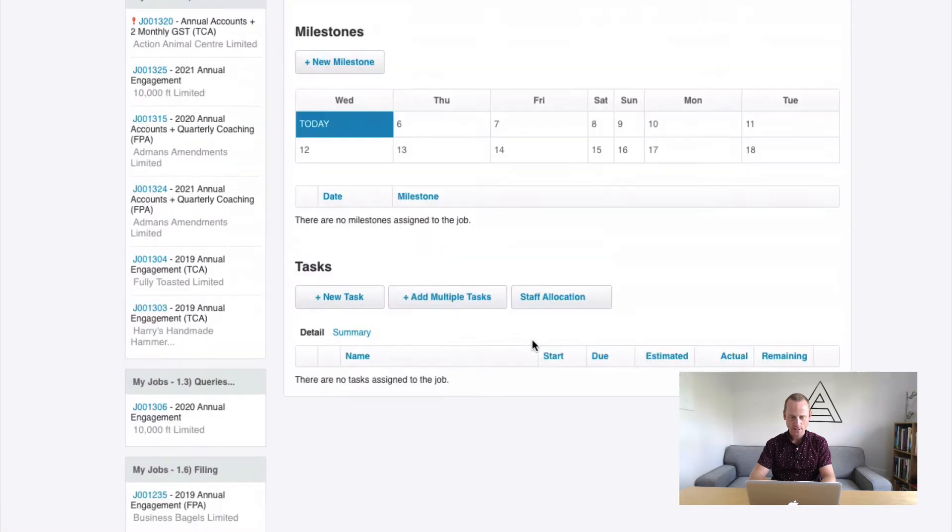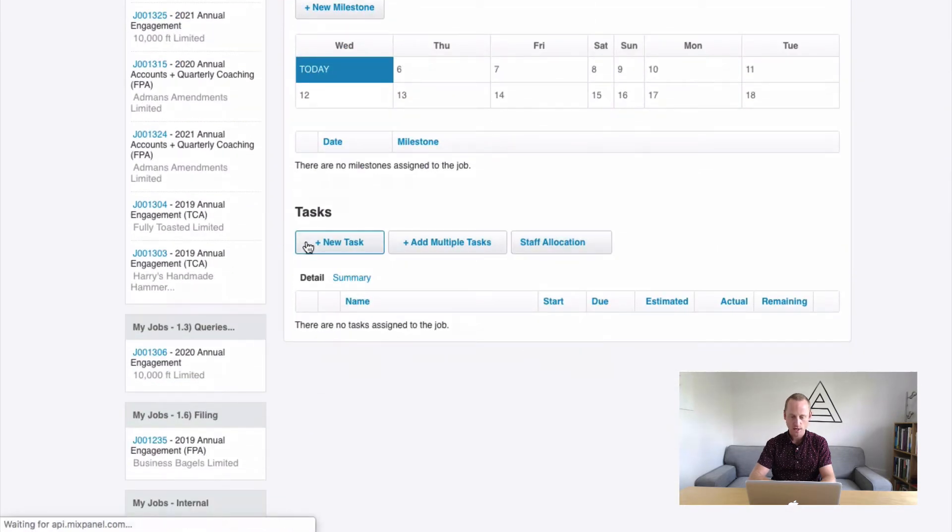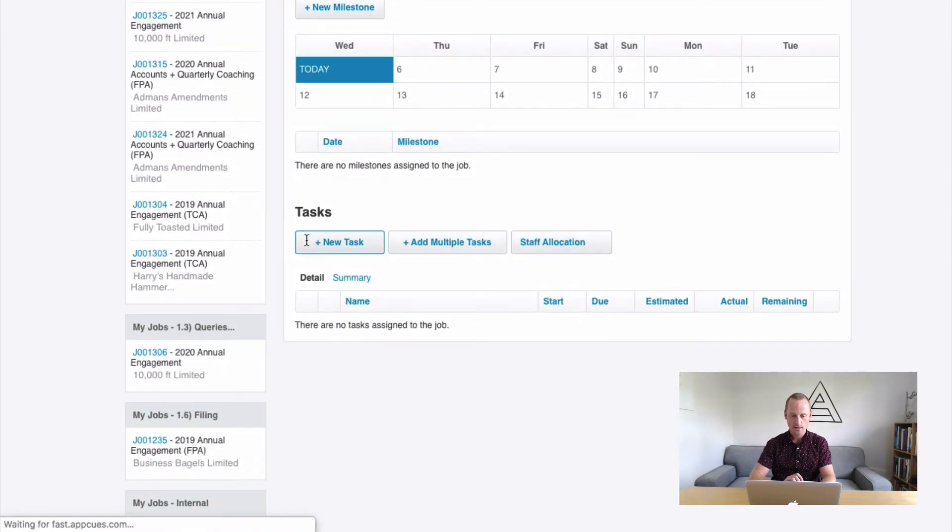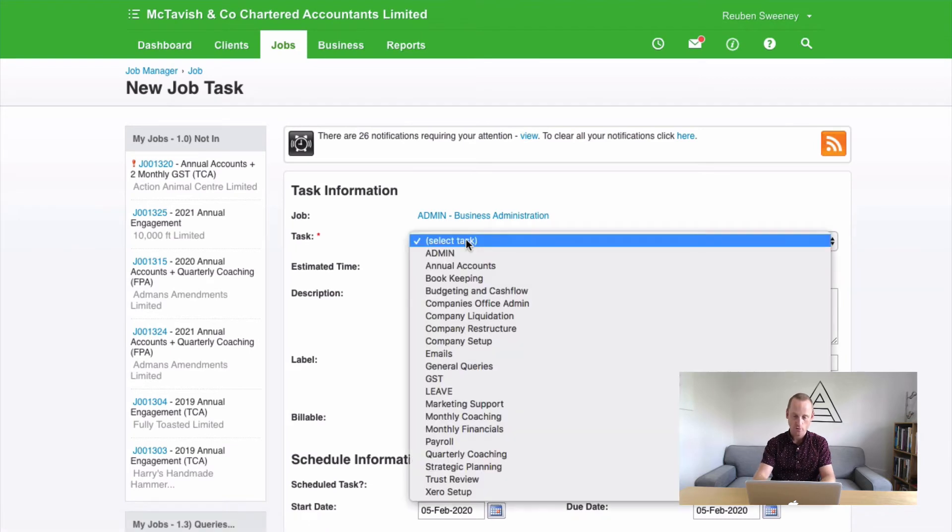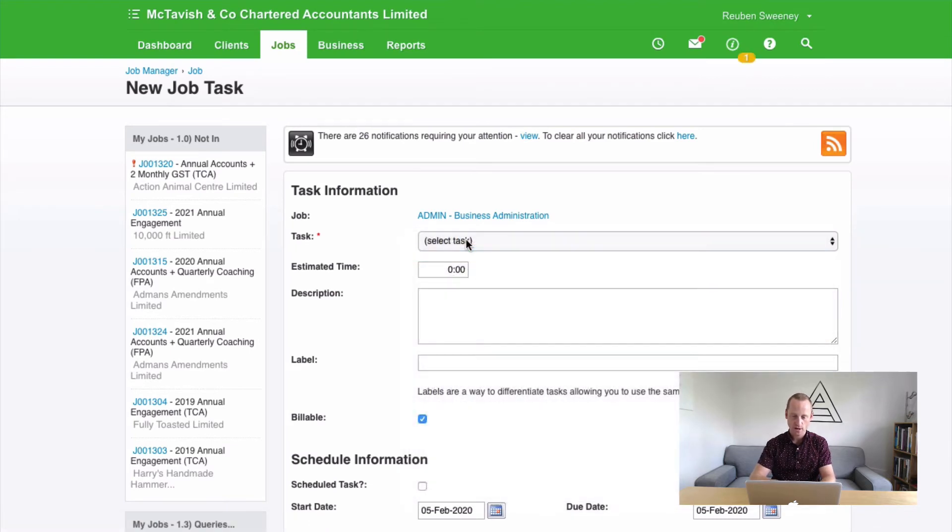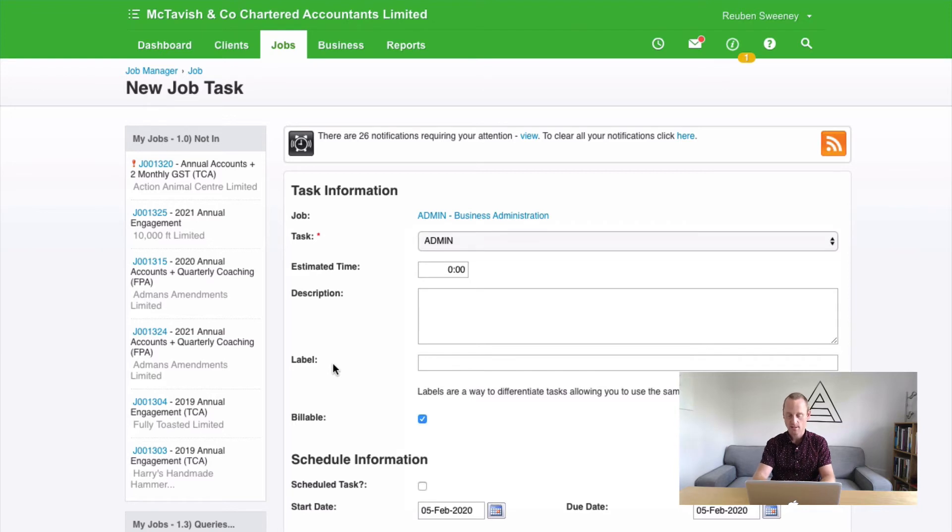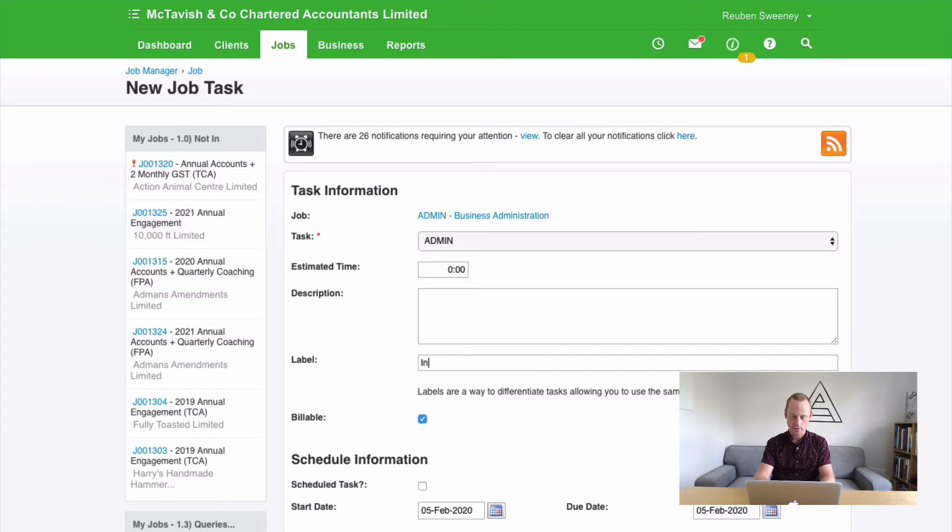Now let's get to adding our tasks. So we go to new task. Here's an example of what we would look for. So inside admin will be the task. And inside the label, which is the subtask, this is where we differentiate the nature of the administrative activity that the person may be doing. So an example might be internal meetings.